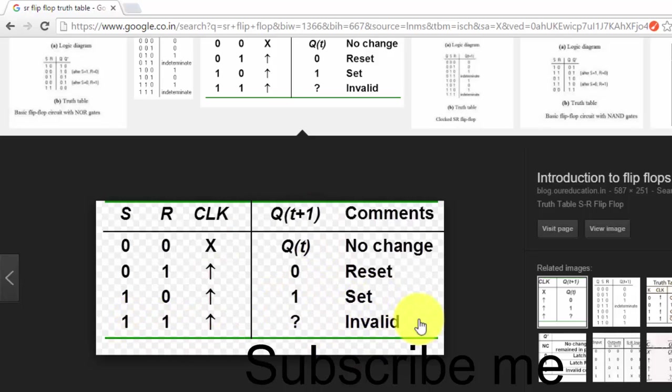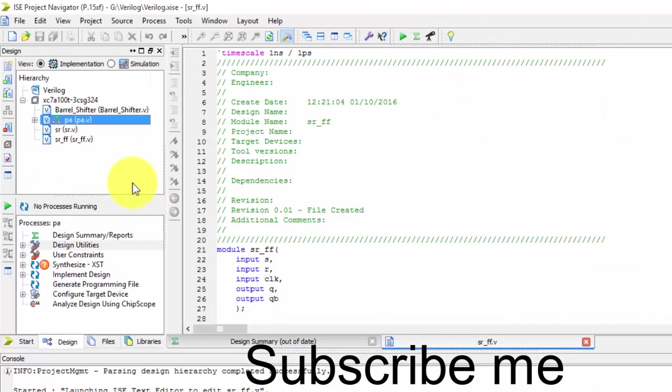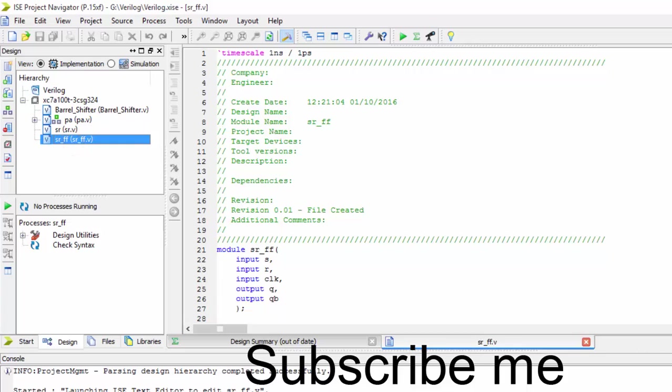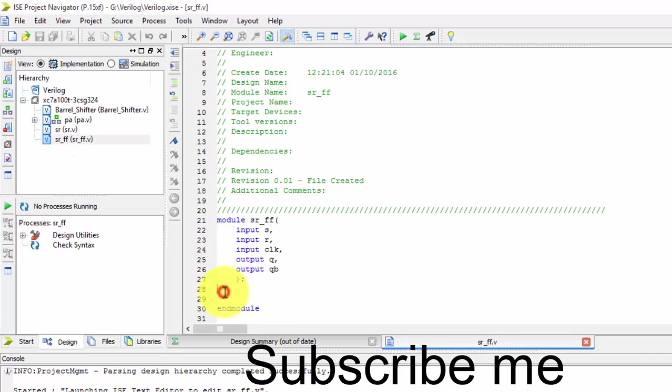Now see, we are going to program this flip-flop. The outputs are declared as registers, so reg of Q comma Q bar. These are the two registers.